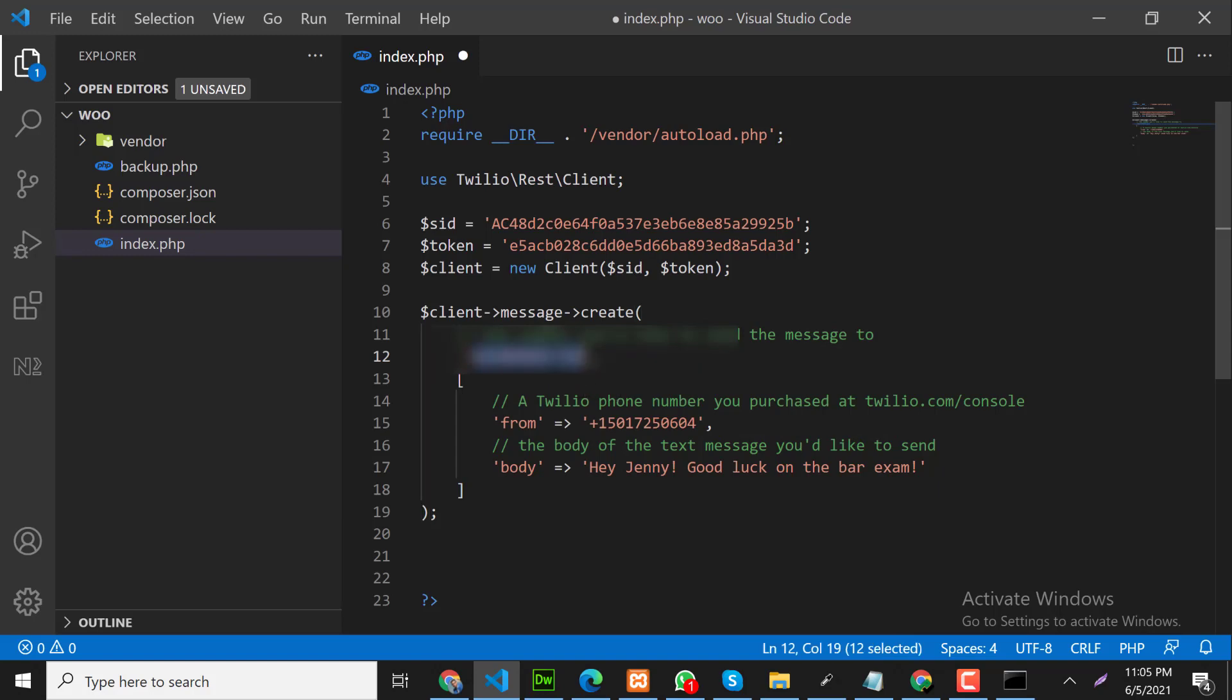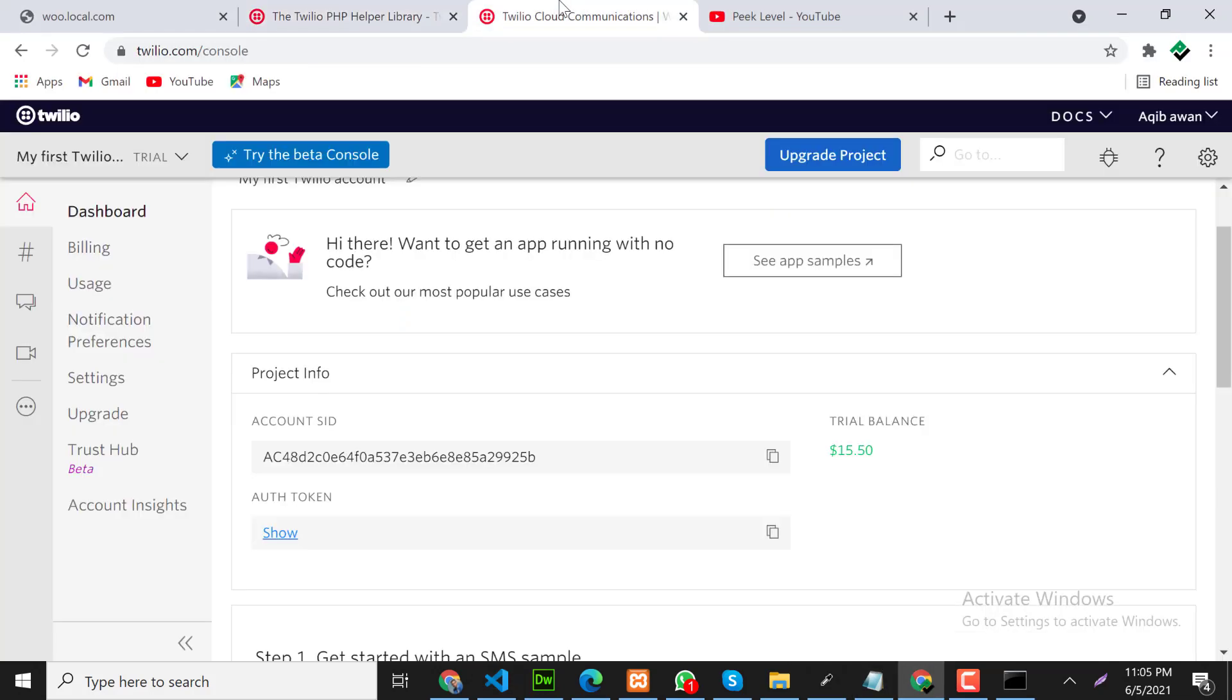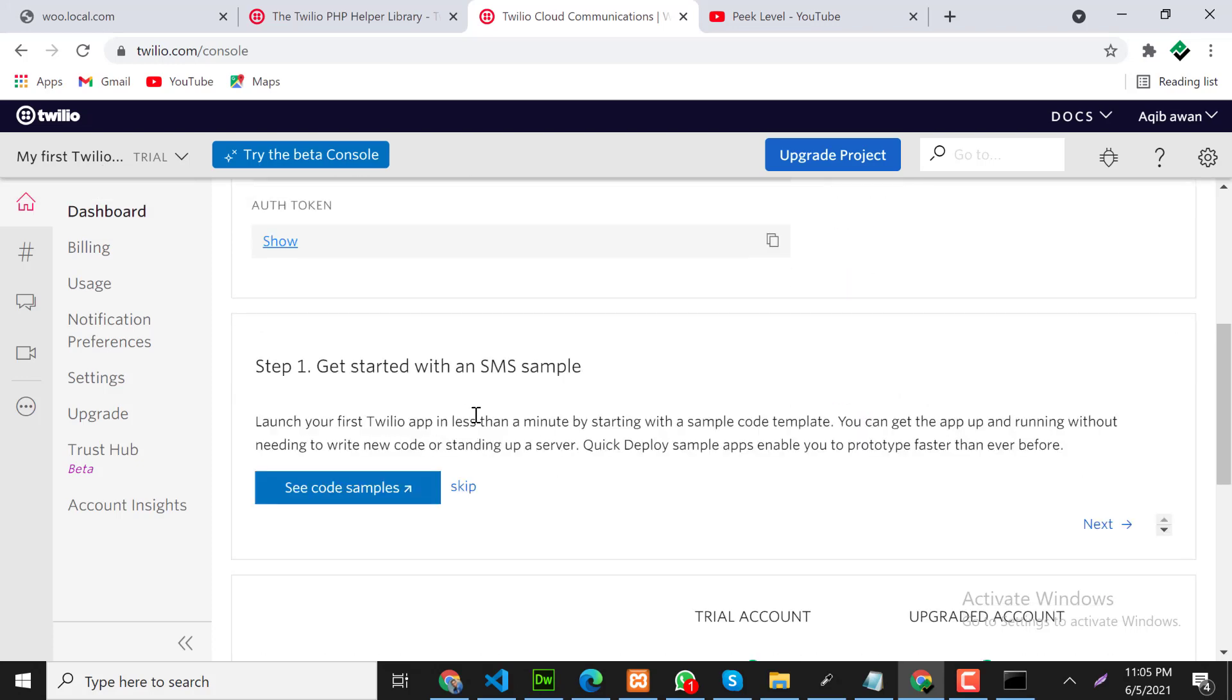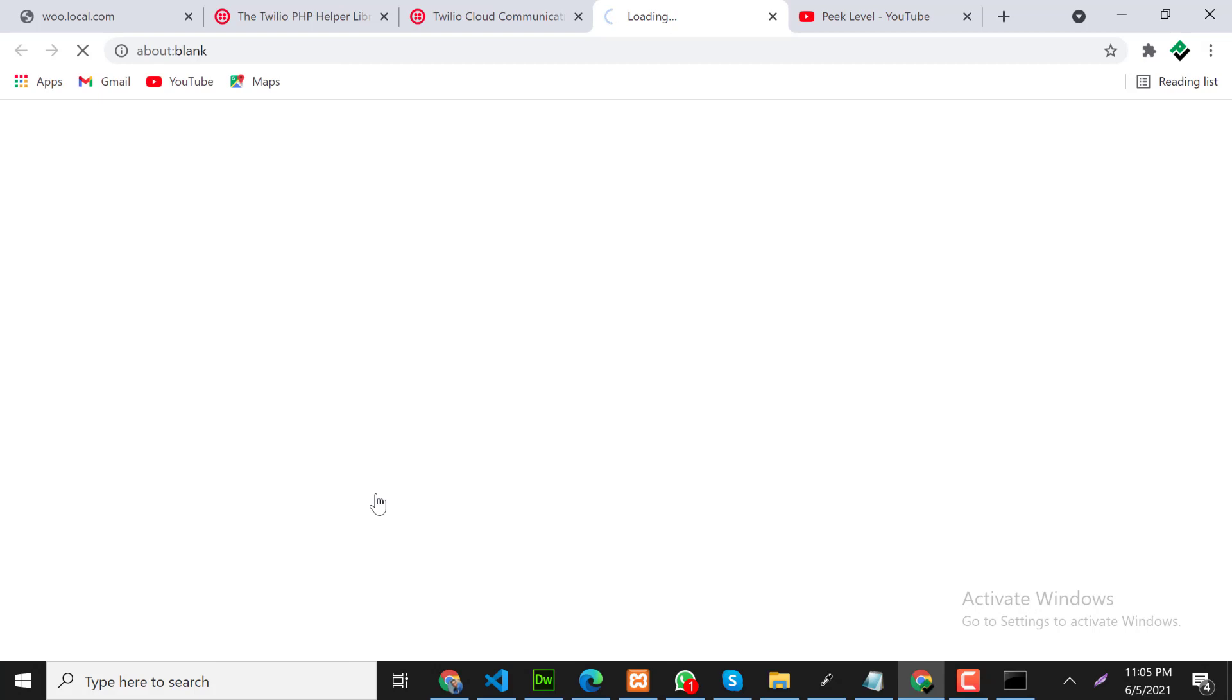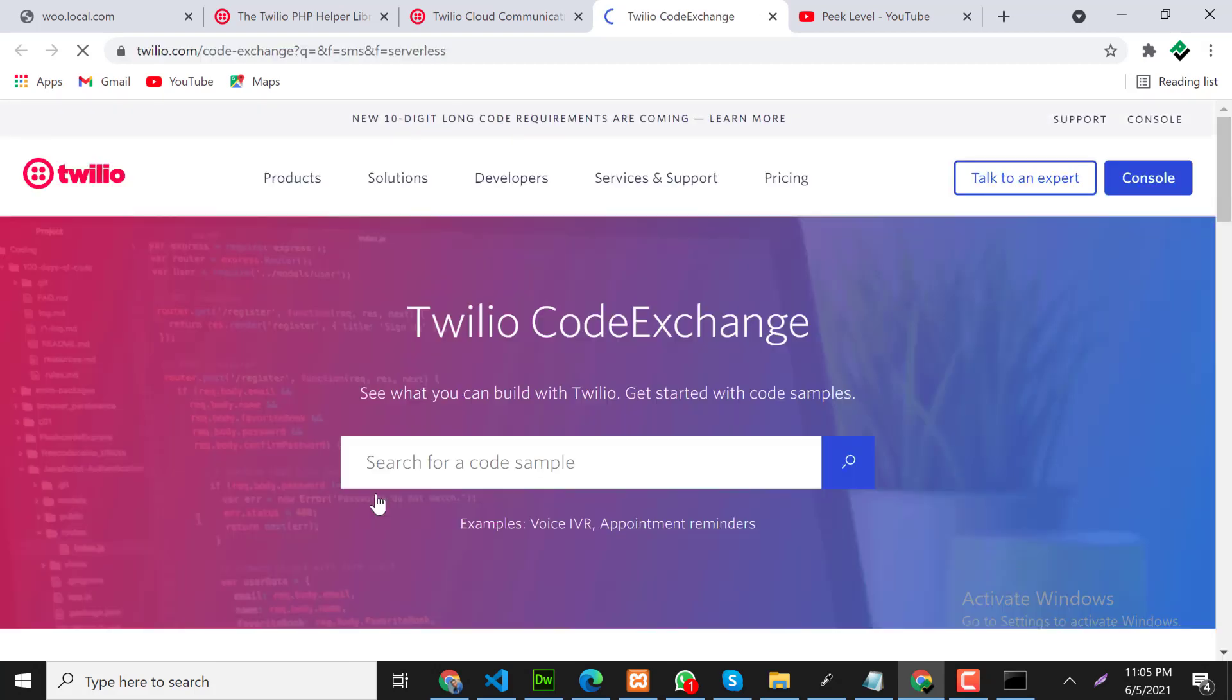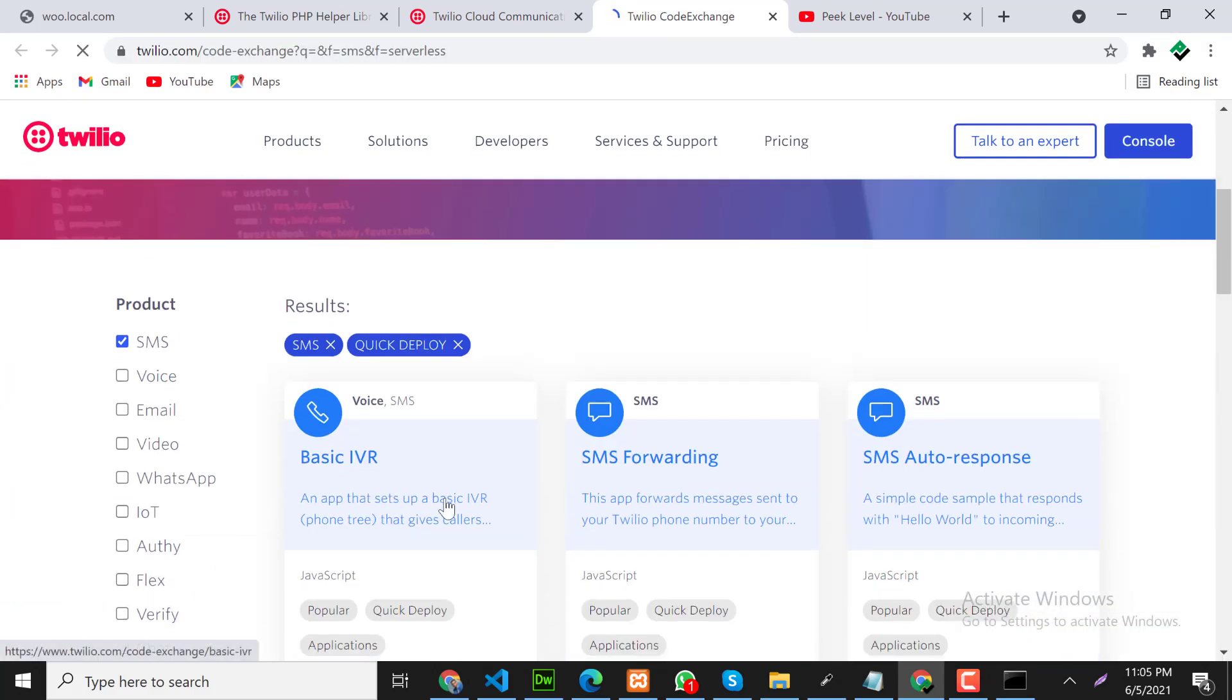So this is the receiver number and this is the sender number. We need to provide the Twilio number here. So how can we get this number? Let's go back on the Twilio dashboard and click on code samples. Click on SMS forwarding.